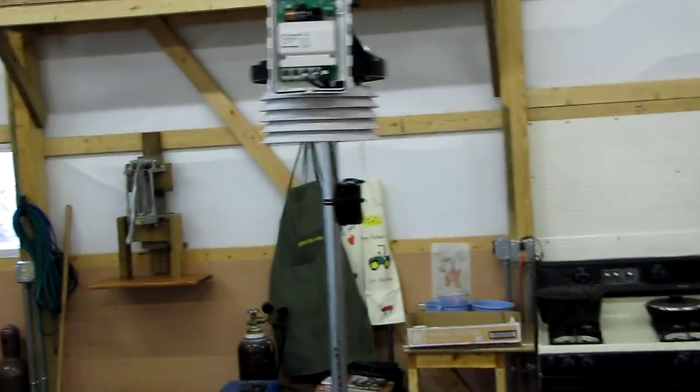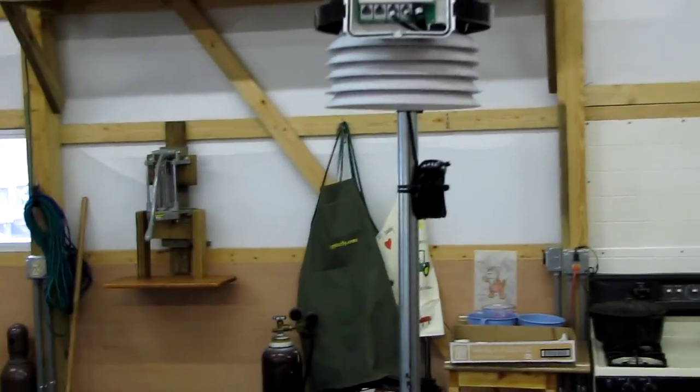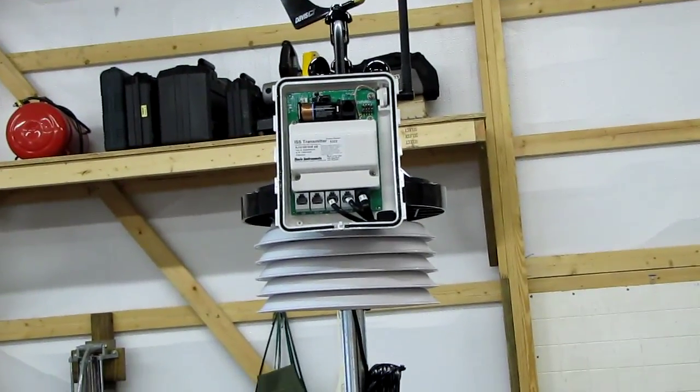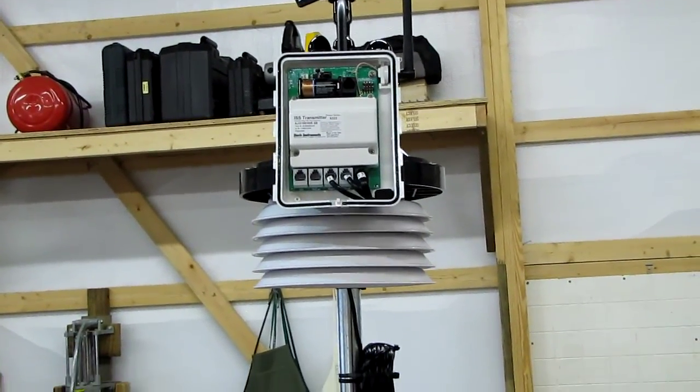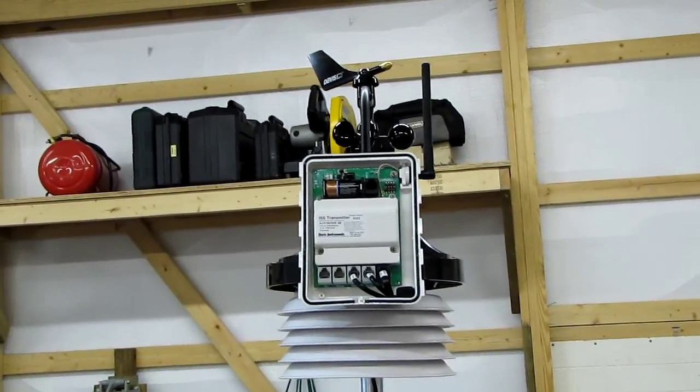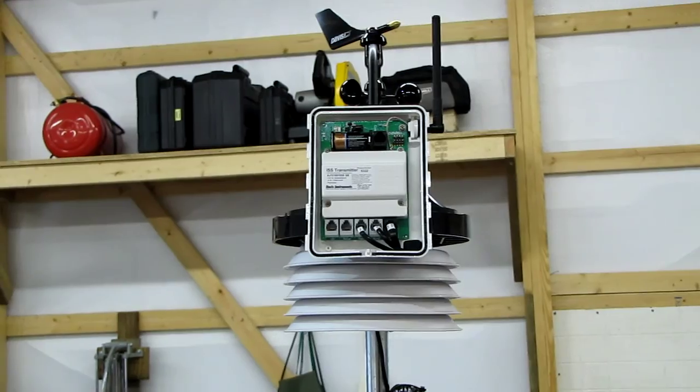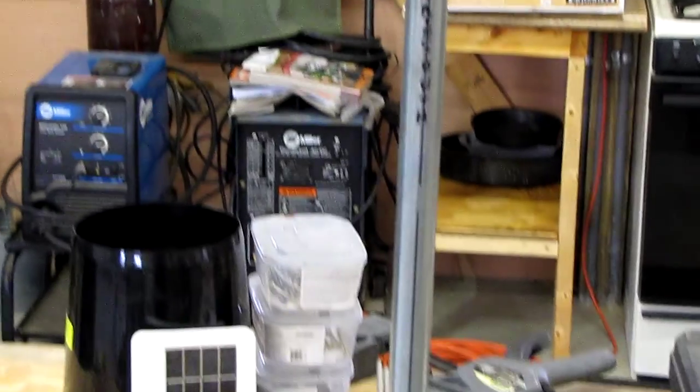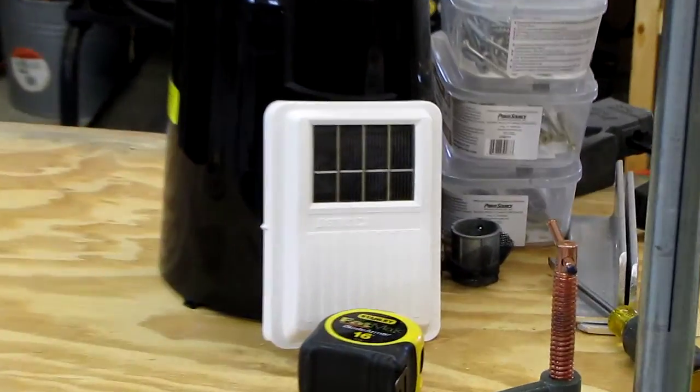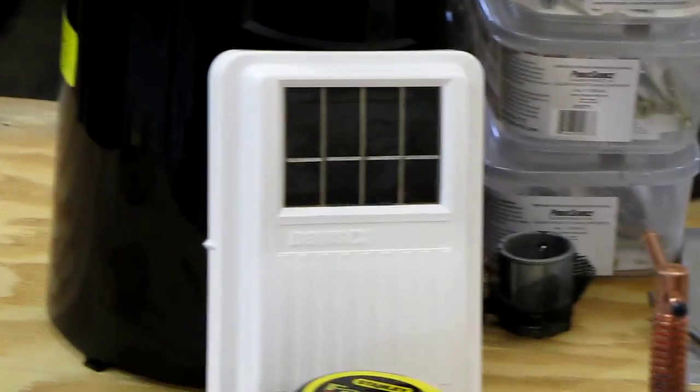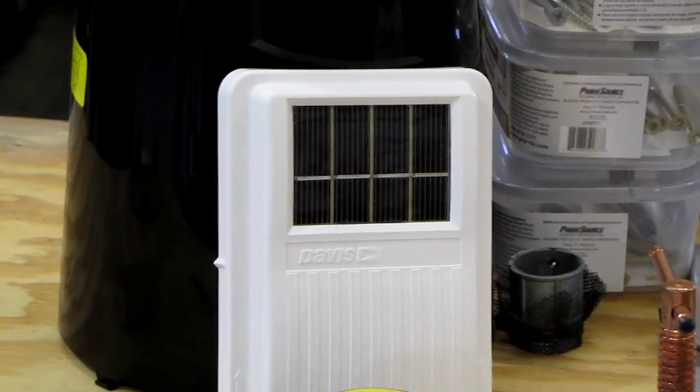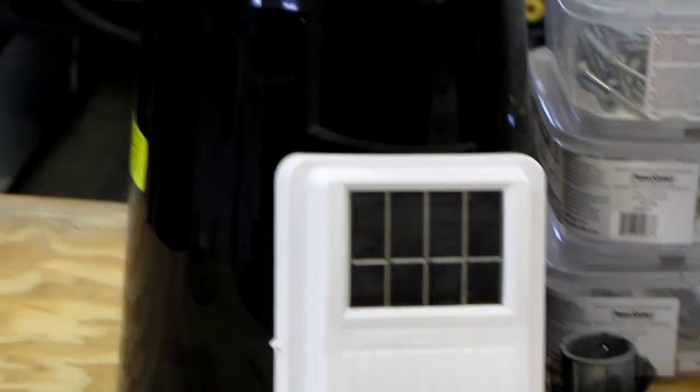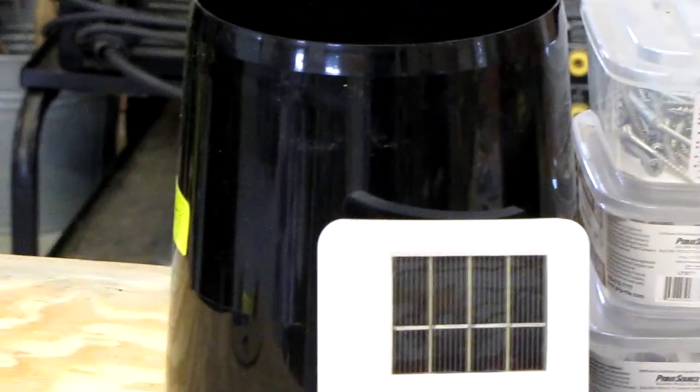I'll be putting a solar panel on there and the rain bucket, and then I'll be mounting it up on my roof. Here is the little solar panel right here - that's what covers all this on the ISS suite and the rain bucket.